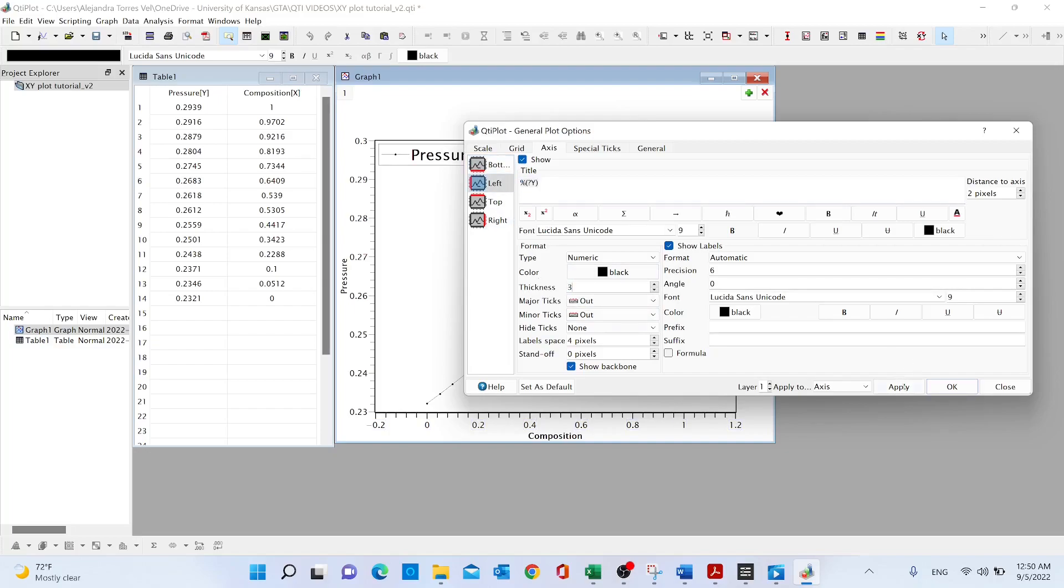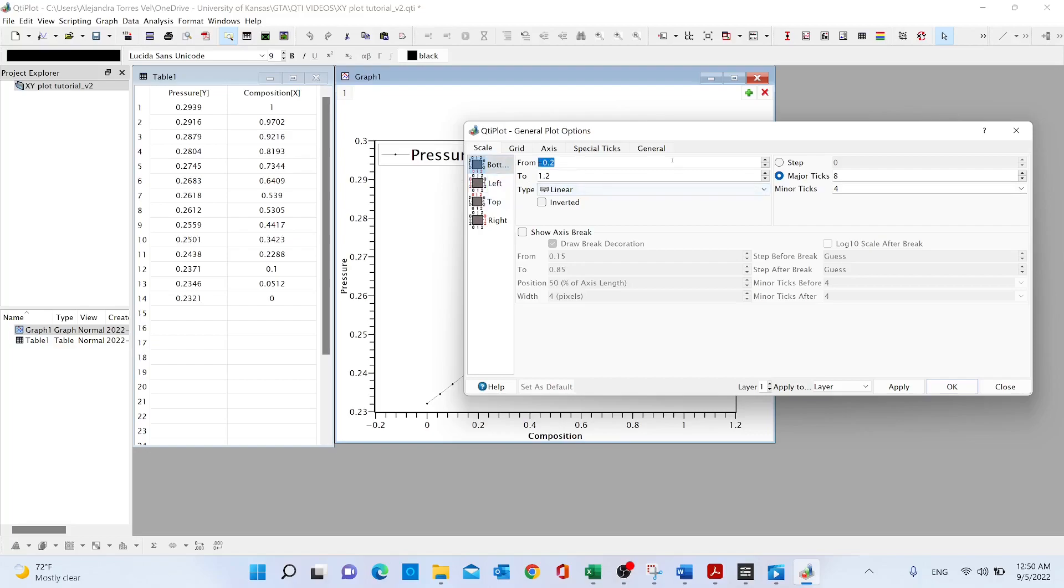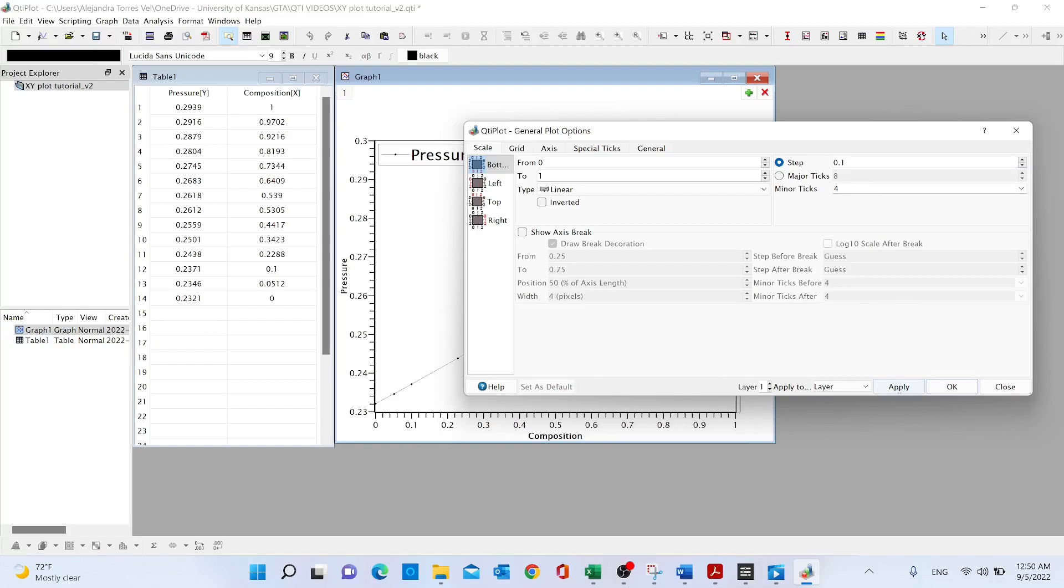Now we want to modify the scale. We go to the option scale. Let's start with the bottom. In this case, by default we have eight major ticks and four minor ticks. This setting works just fine for me for the case of pressure. Then in the bottom we can change this from zero to one because it's a composition. In this case I'm going to use the option of a step. I will do a step of 0.1, and four minor ticks are also okay. So apply.